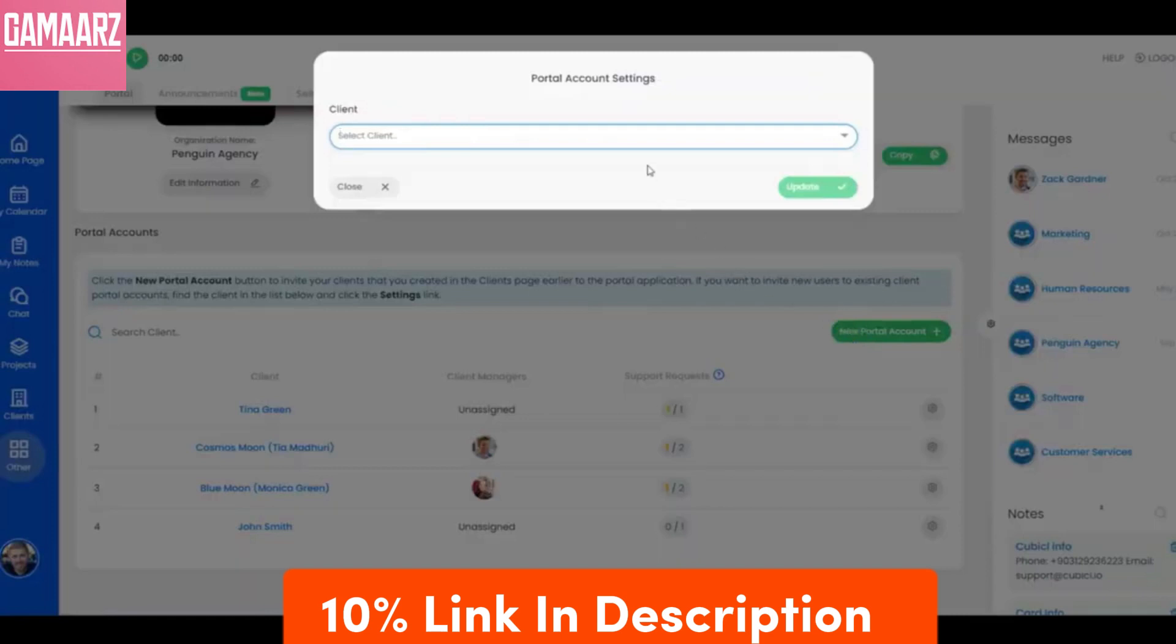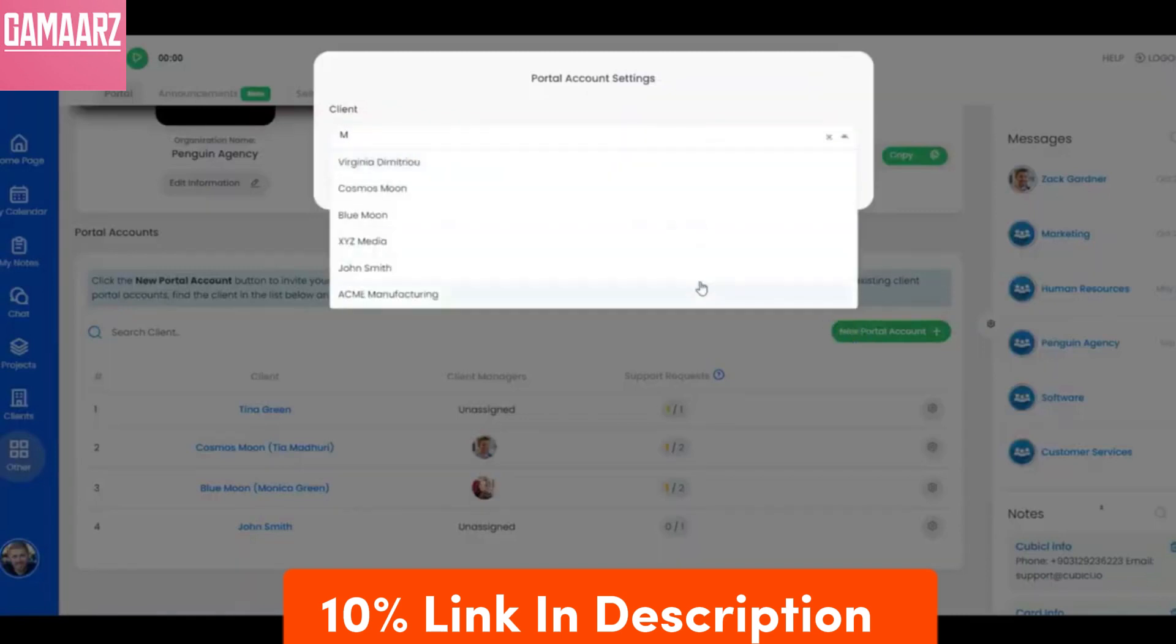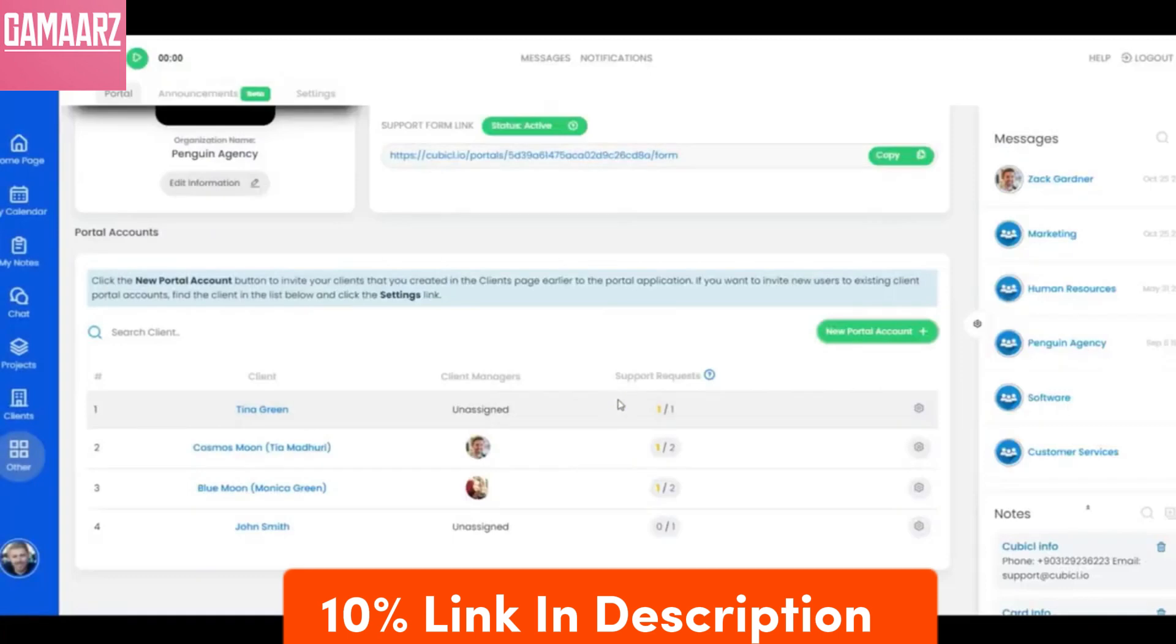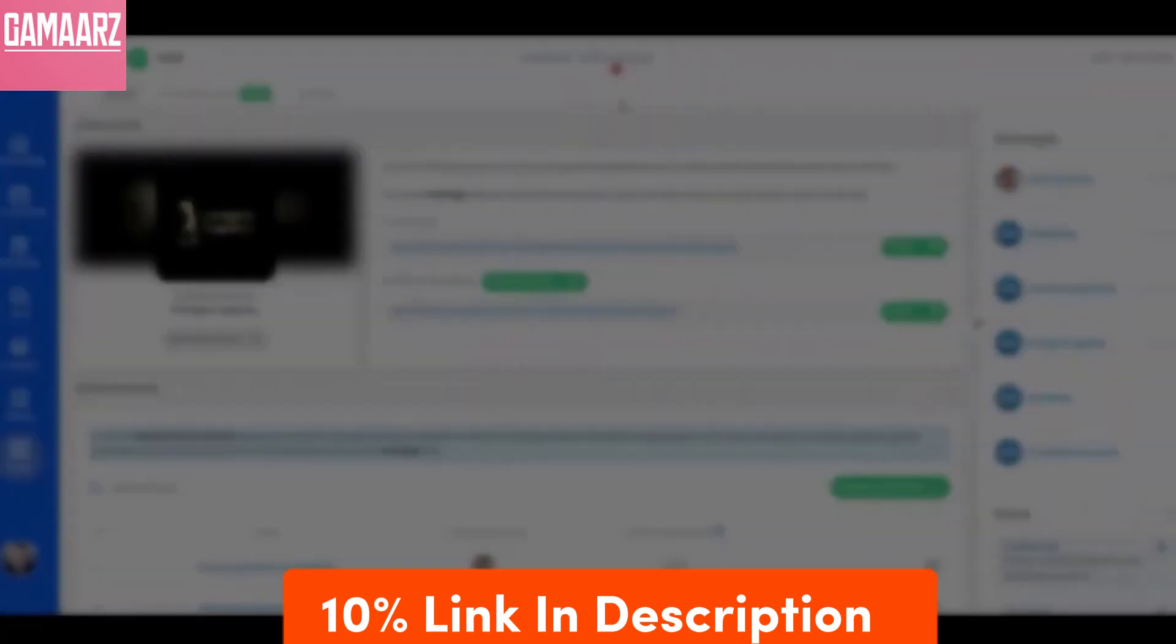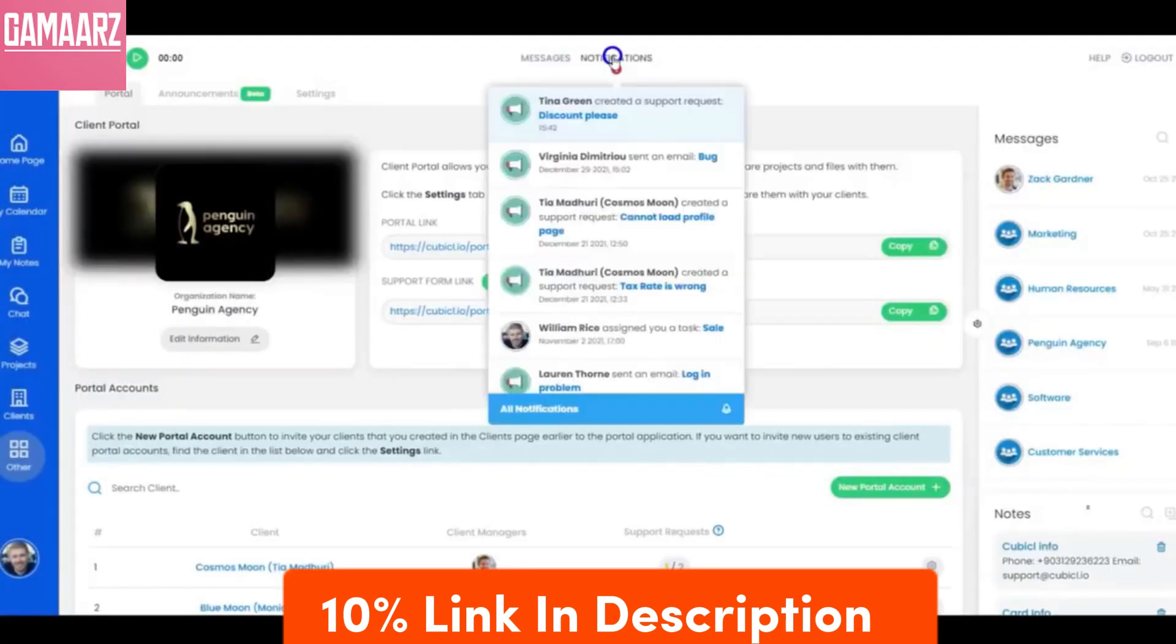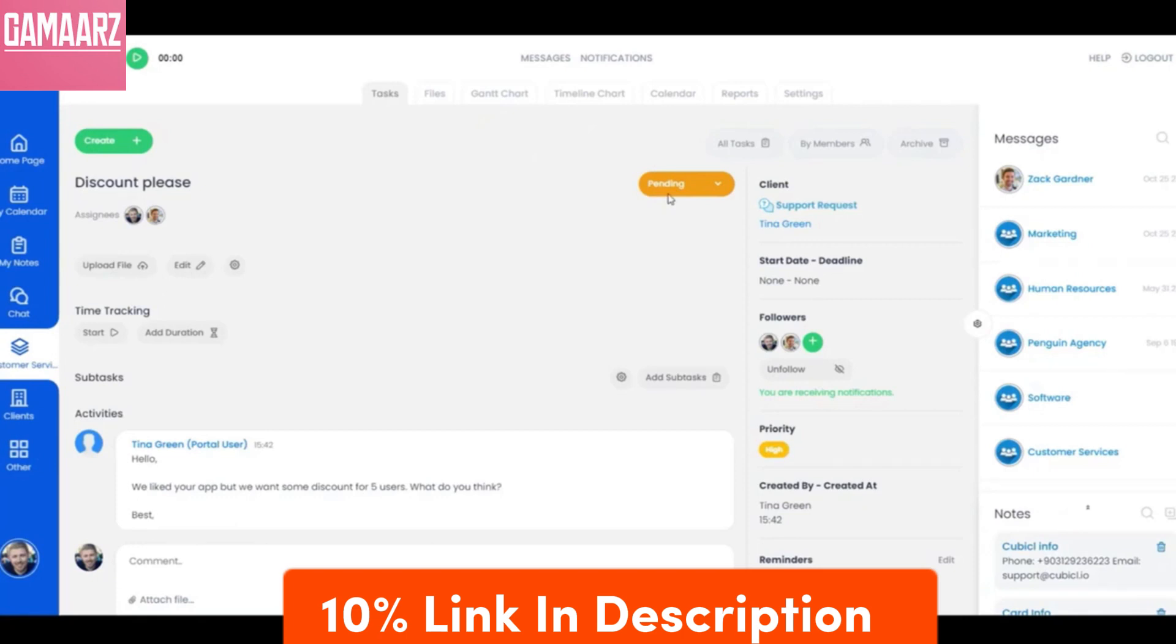In conclusion, Cubicle represents a potential catalyst for change in industry/sector. Through this review, we aim to provide a thorough understanding of what makes Cubicle stand out, from its features and user experience to its impact on the industry and plans for the future. Cubicle invites industry/sector professionals to explore.